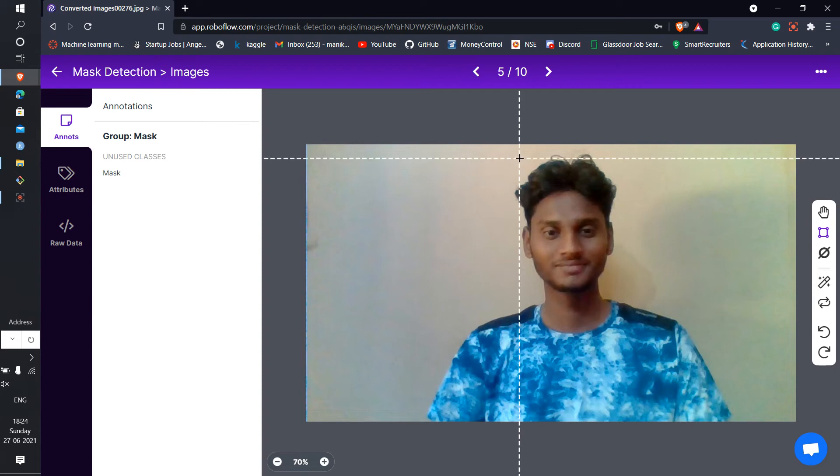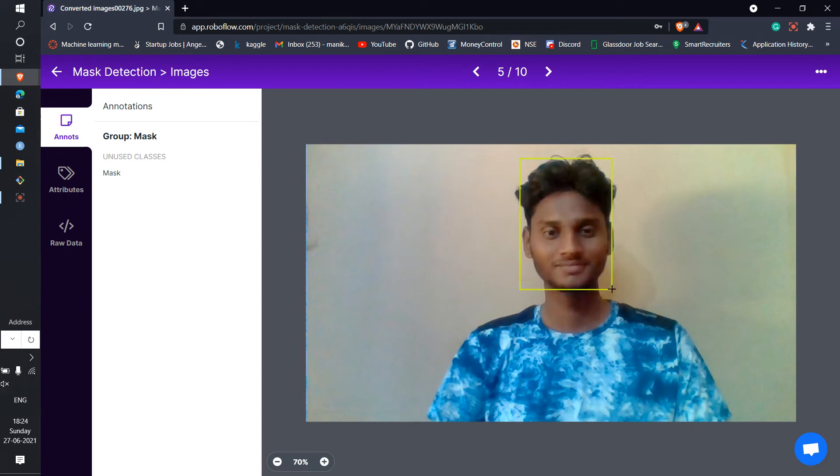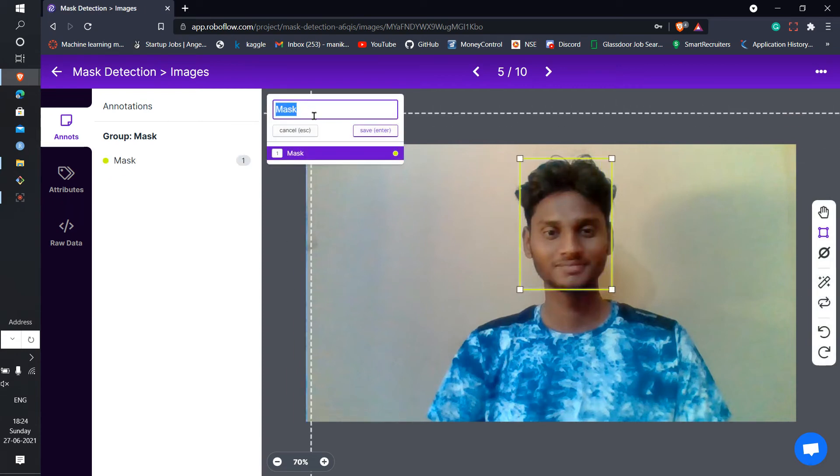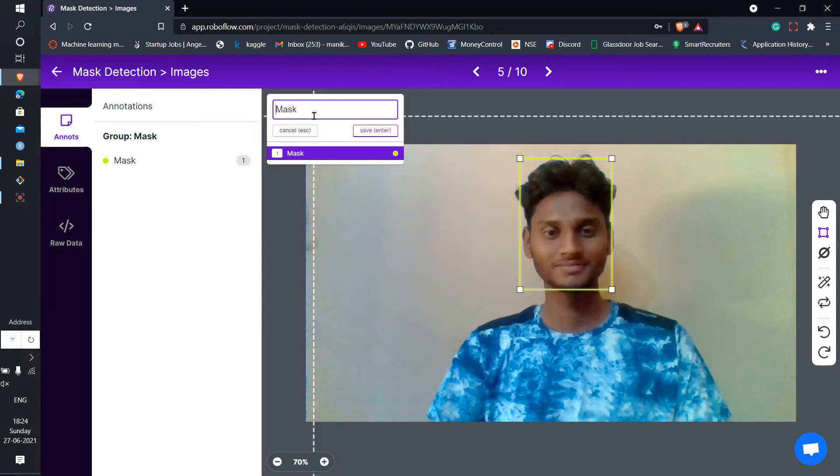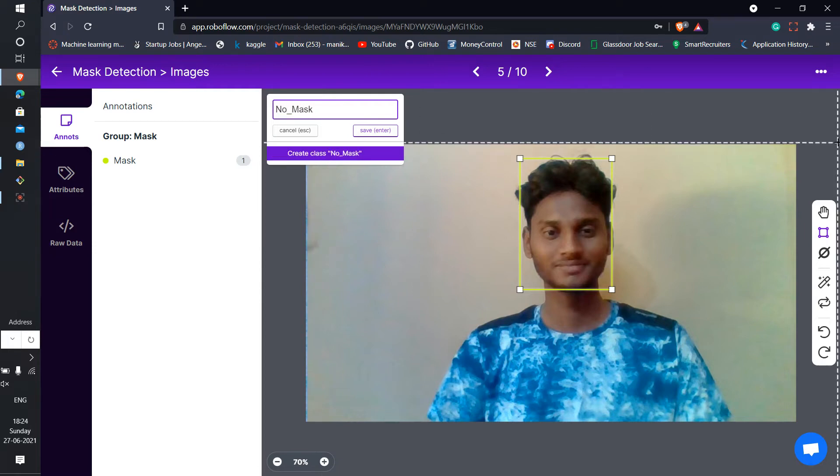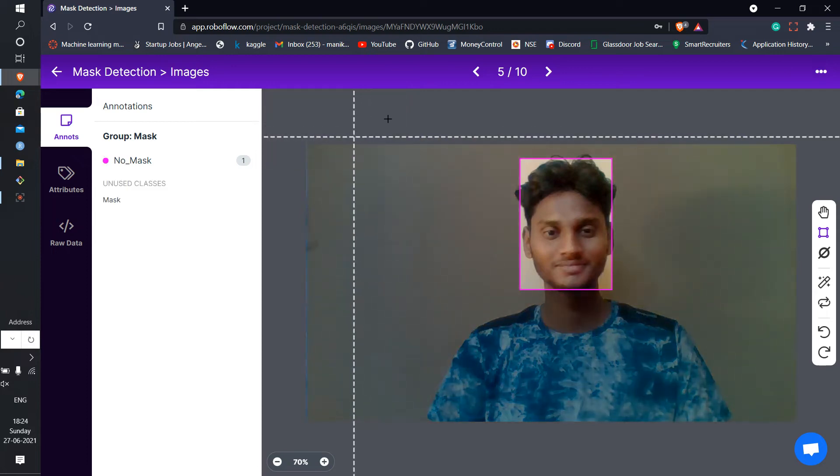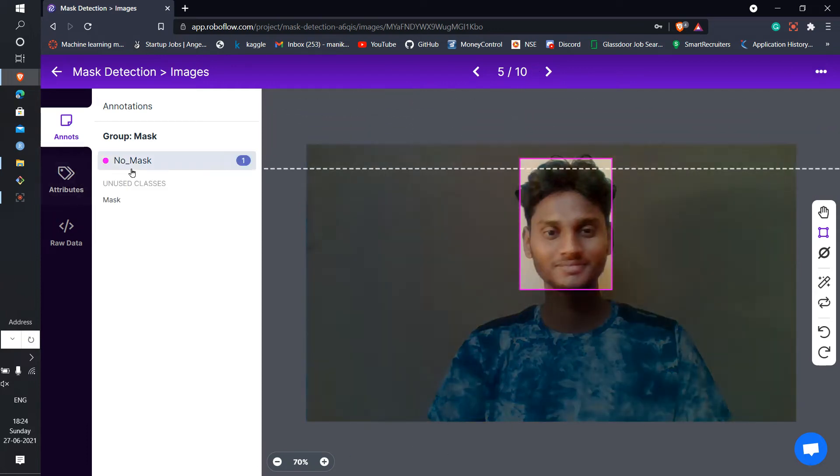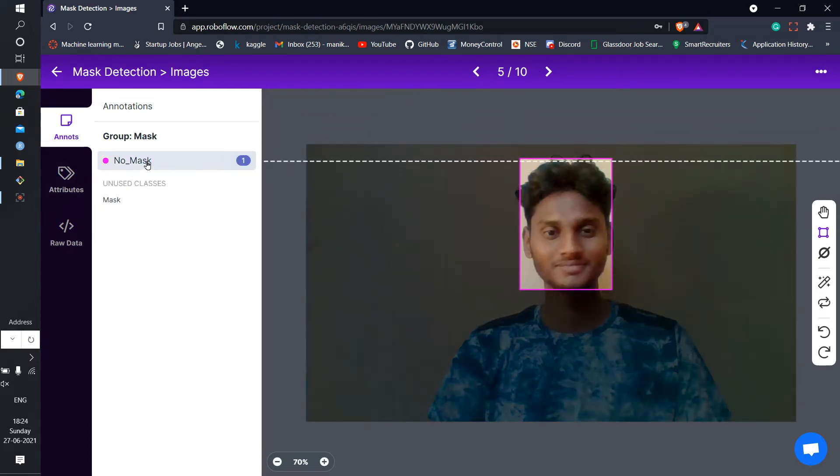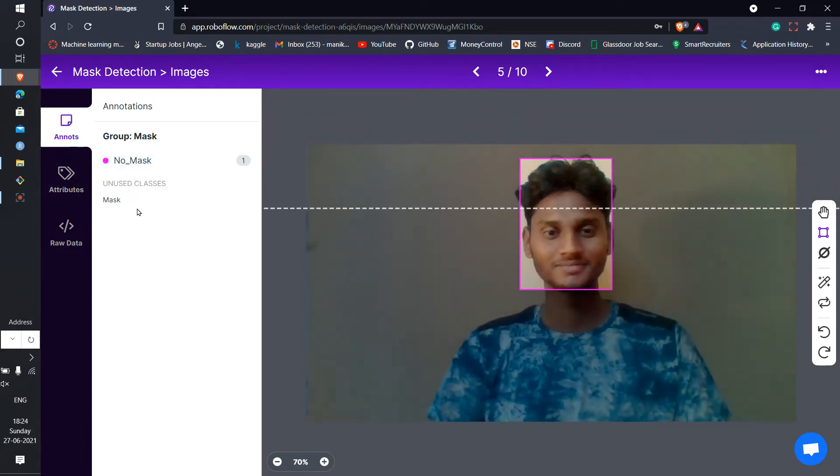Look here, I don't have the mask here. So what do I do? I create a new class with no mask, like this, and save it. Now I have two classes - one is no mask and one is class mask.